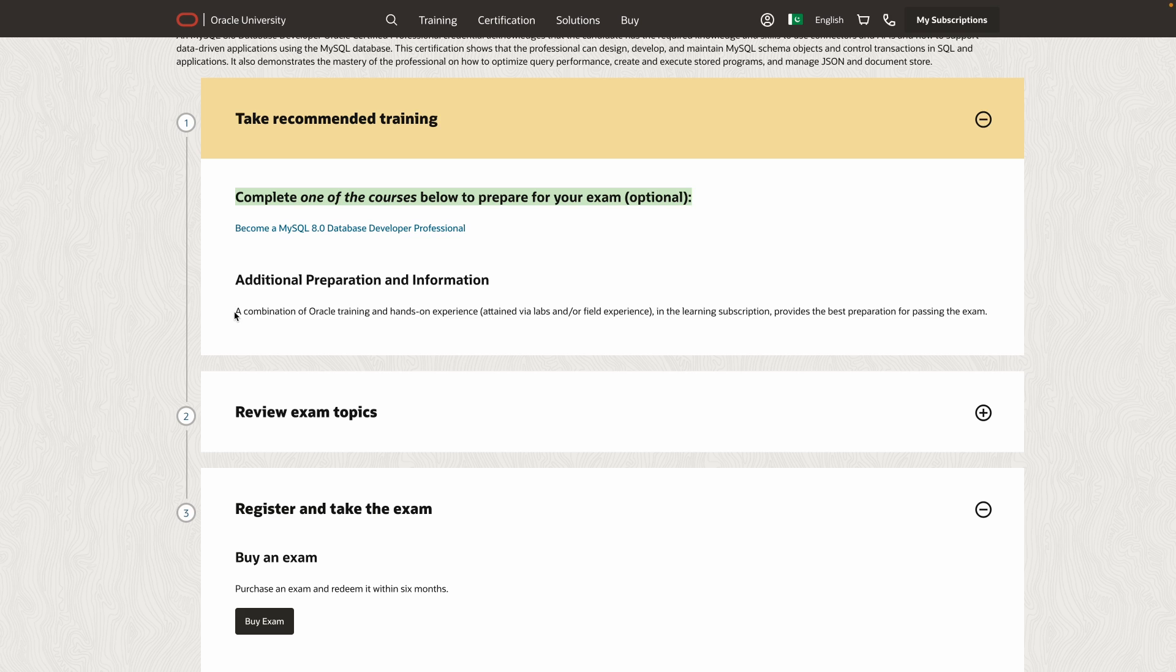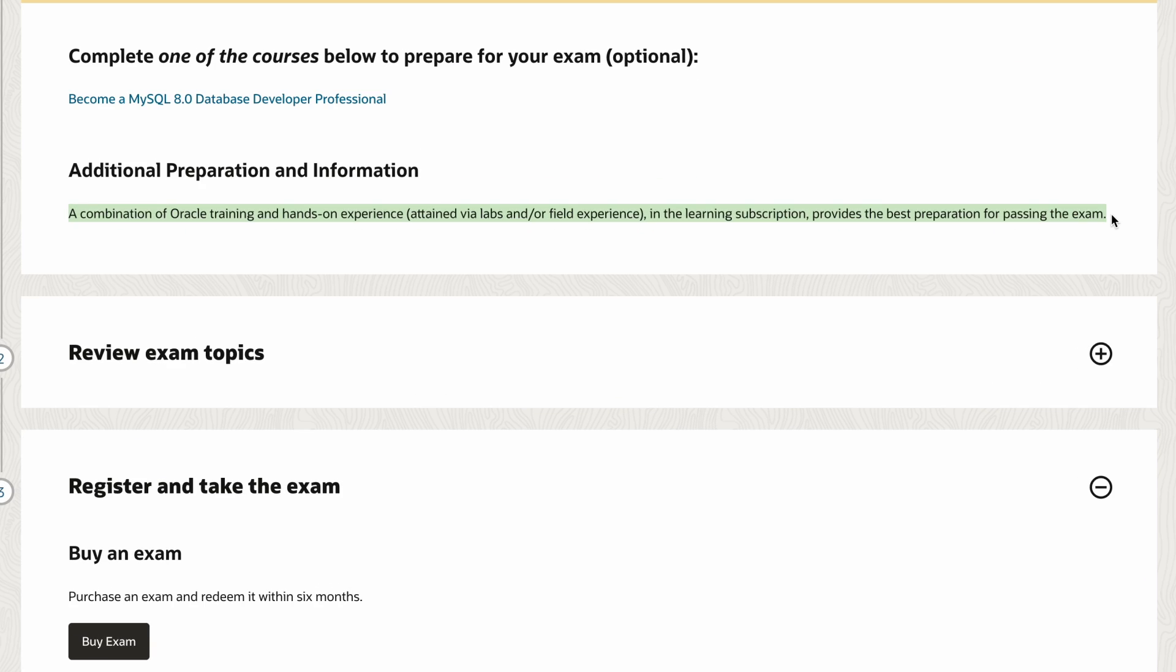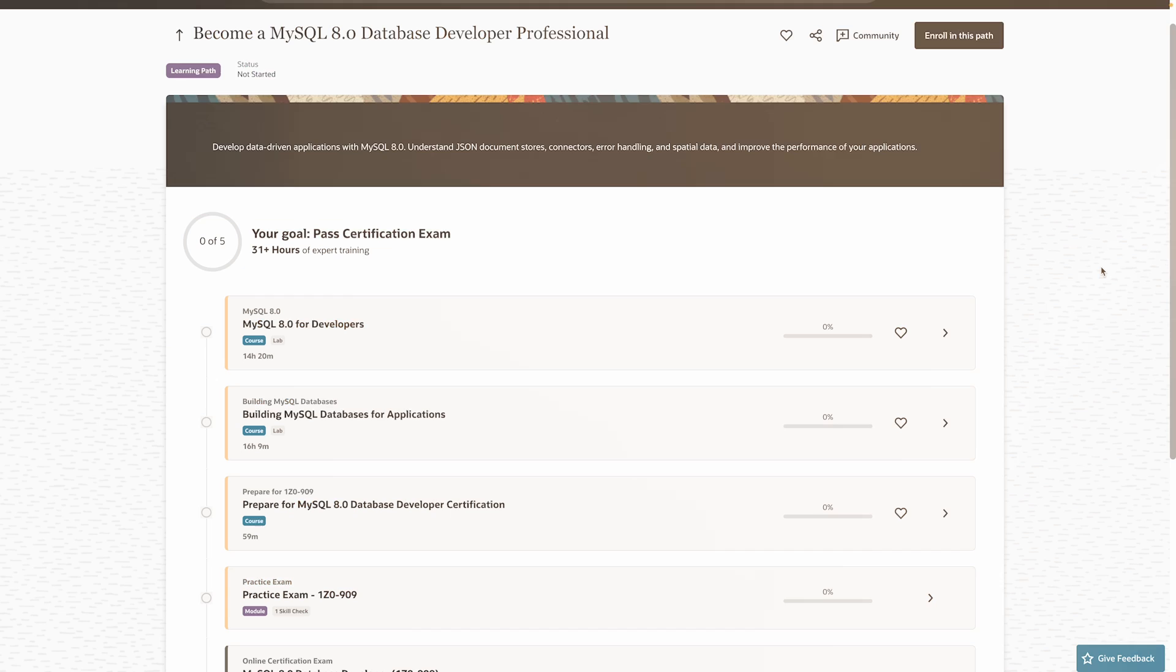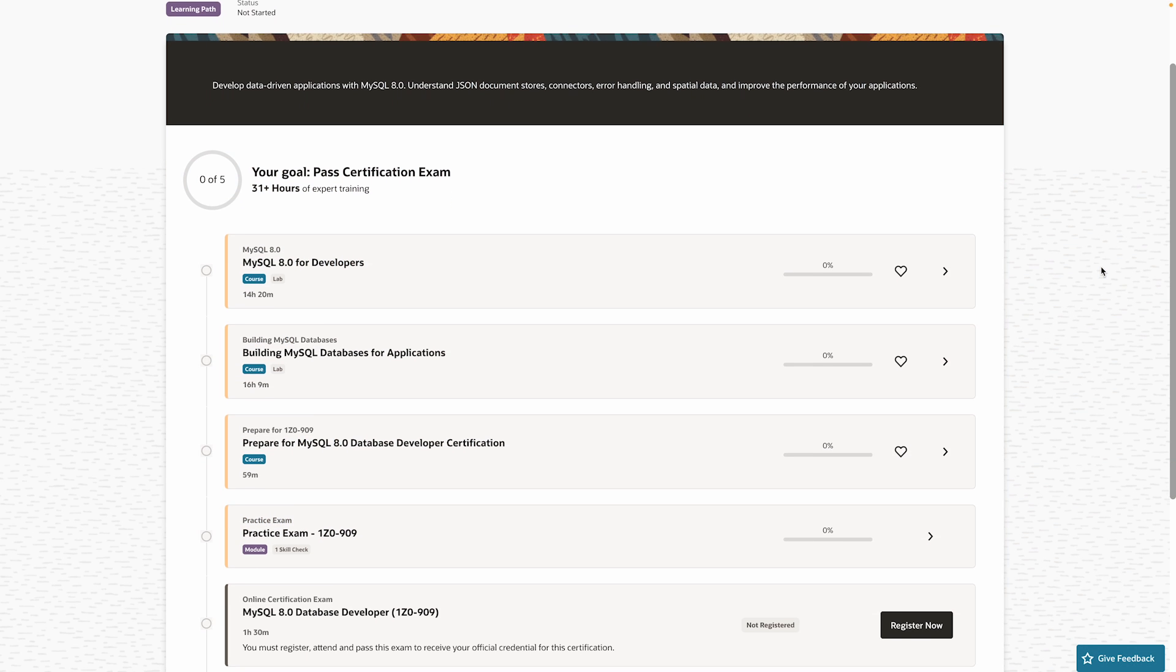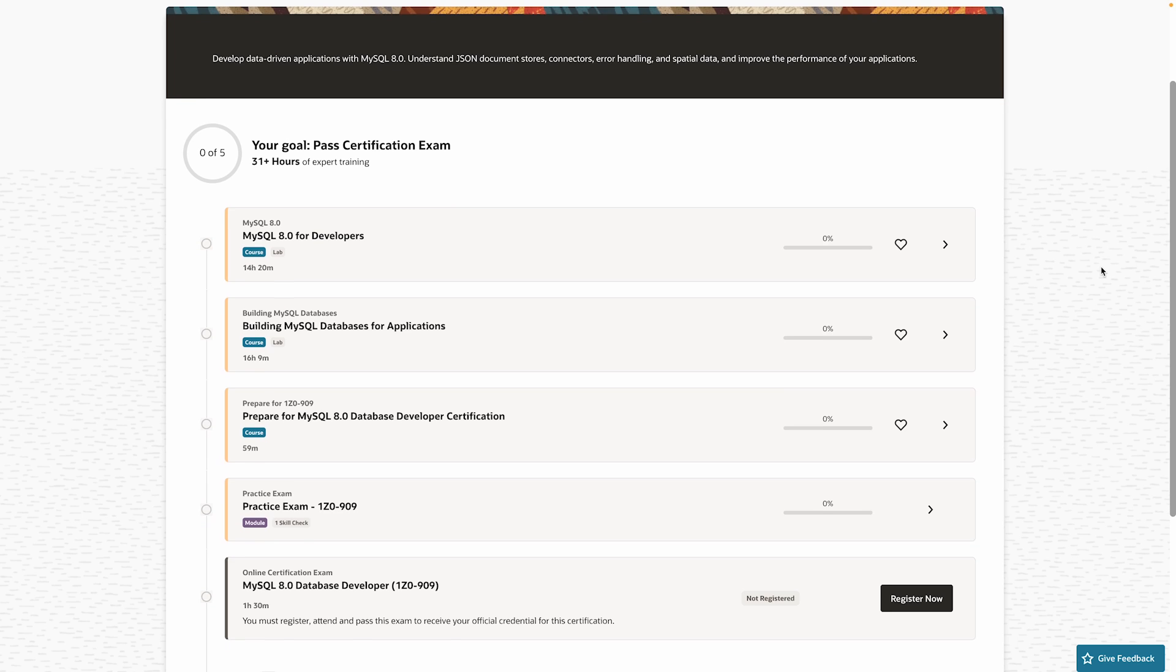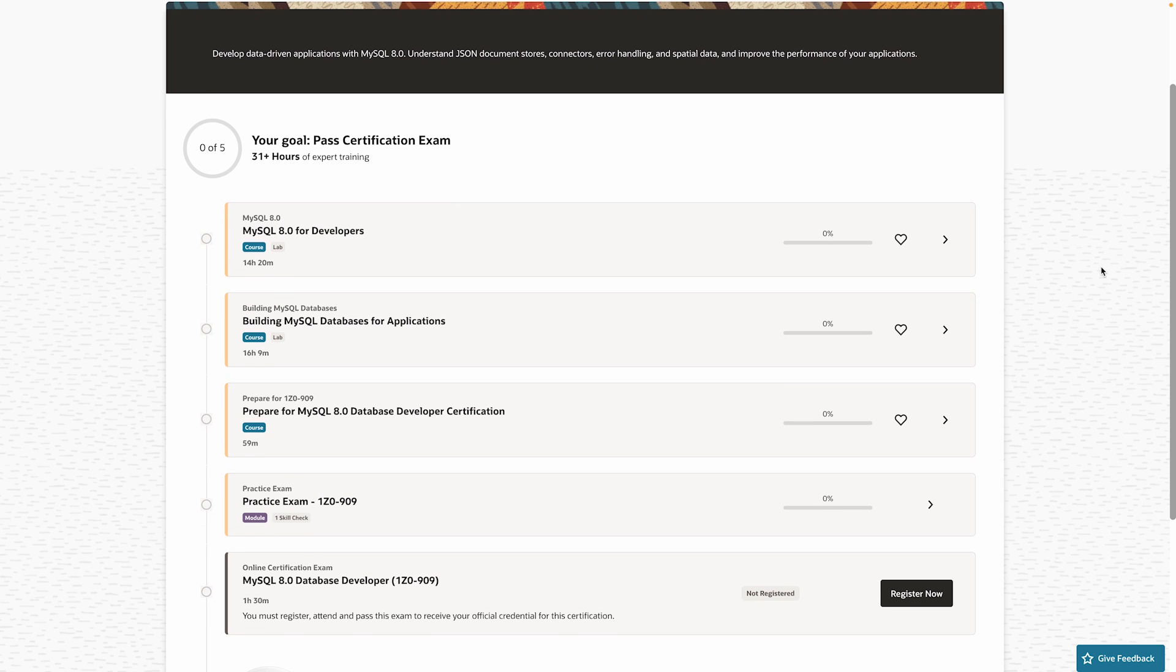It is designed for roles to specialize in developing and maintaining data-driven applications using MySQL. This means that it's not for complete beginners. It's best for those with some experience. It does require practical database development skills, so you'll need hands-on experience and not just theory alone. So, how do you prepare for it? Well, they have their own learning path with 31 hours of training. It's not supposed to teach you everything from scratch, but rather help you prepare for the exam.